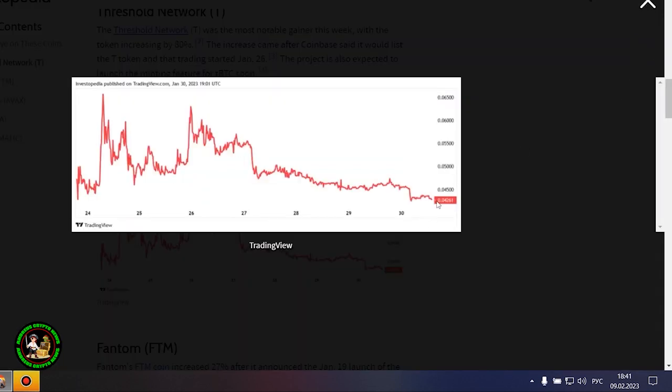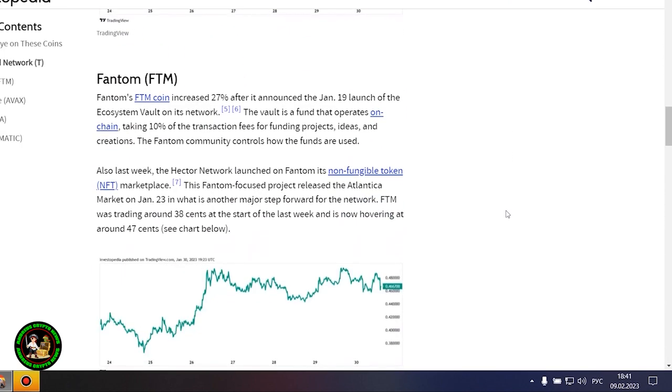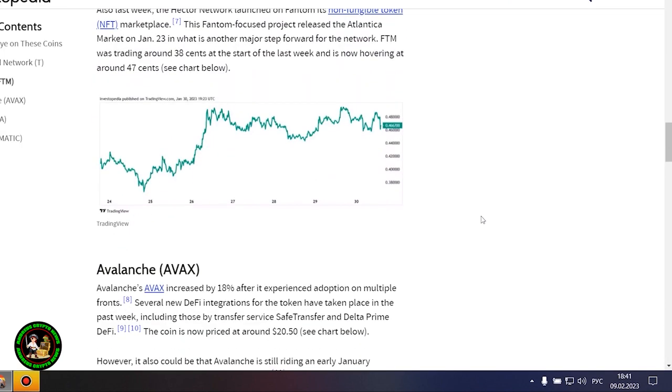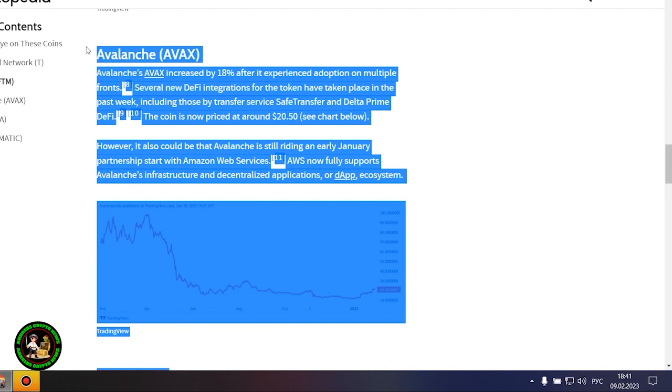Phantom's FTM coin is up 27% after it announced the launch of Ecosystem Vault on its network on January 19th. The Vault is a fund that runs on-chain, receiving 10% of transaction fees to fund projects, ideas, and creations. The Phantom community oversees the use of the funds.